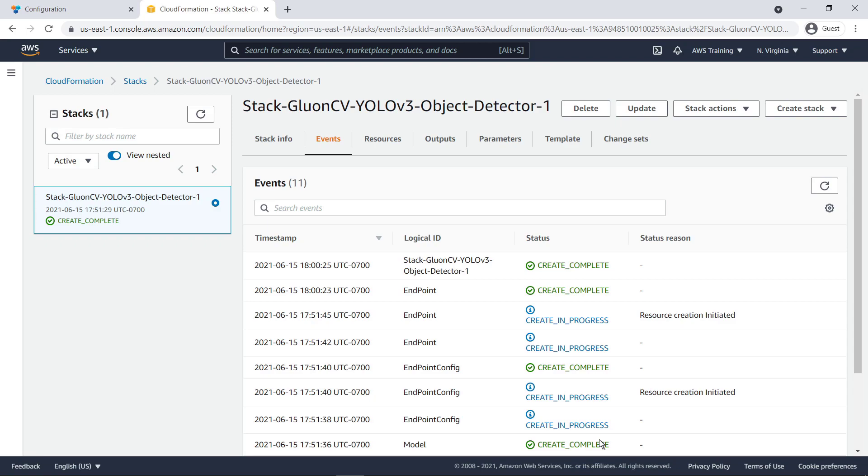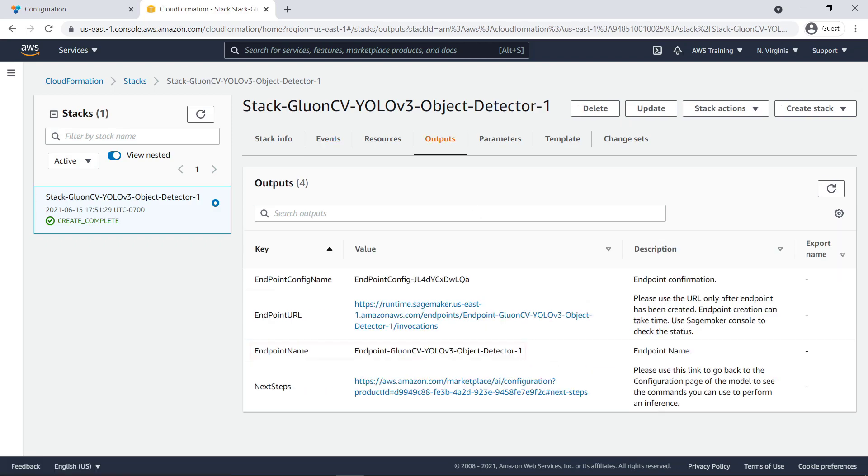Let's check out the Outputs tab. We'll note the endpoint name so we can use it to perform a prediction on the newly deployed ML model.